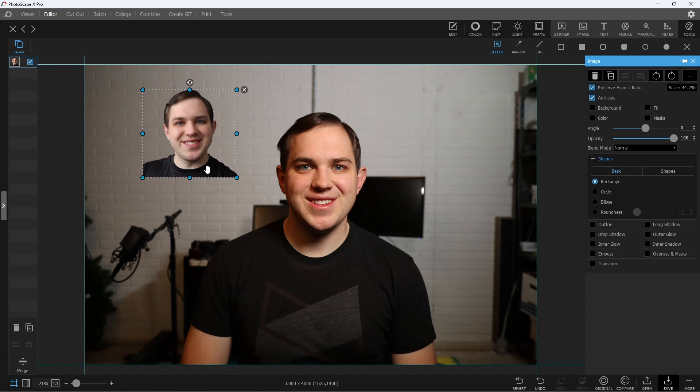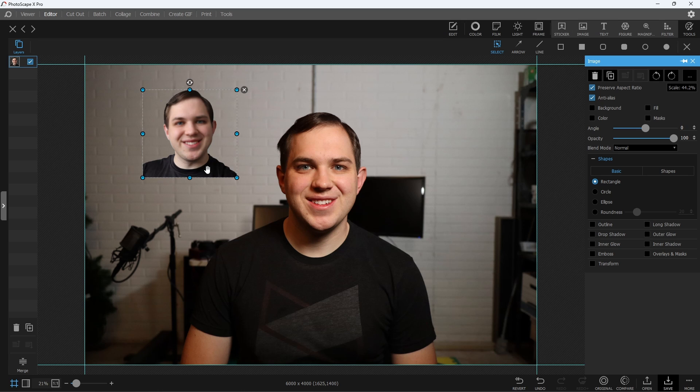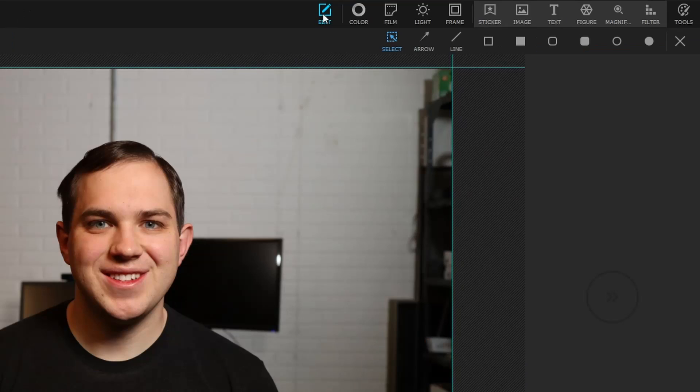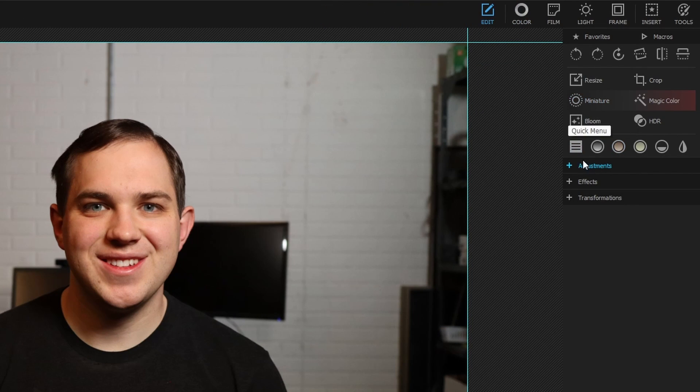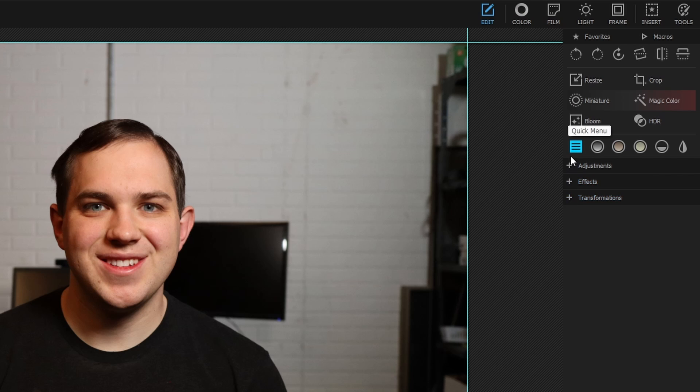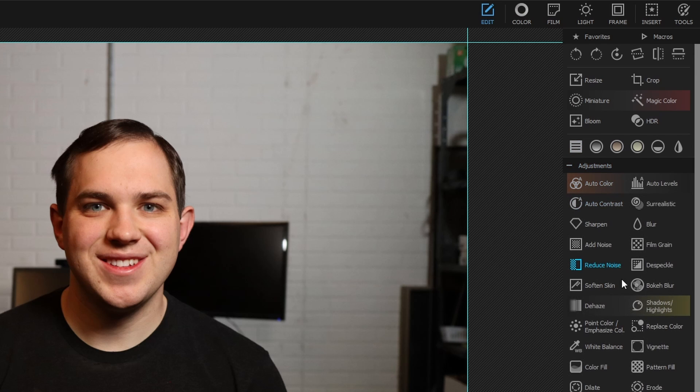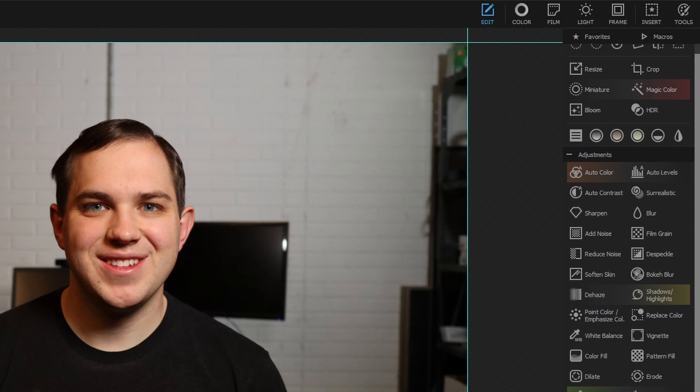You can do this with any object, anything in a photo, and you're able to do it completely in Photoscape X. Now, one other way that you can blur your images, you can go over here to the Edit tab, just in the Edit tab, and there is an Adjustment section. There's also Effects and Transformations. Look around in here, because there's some really interesting ones,